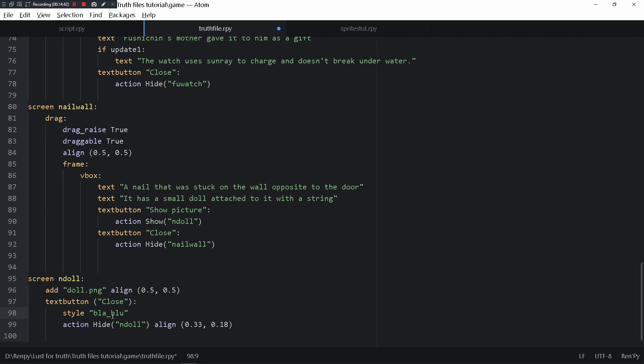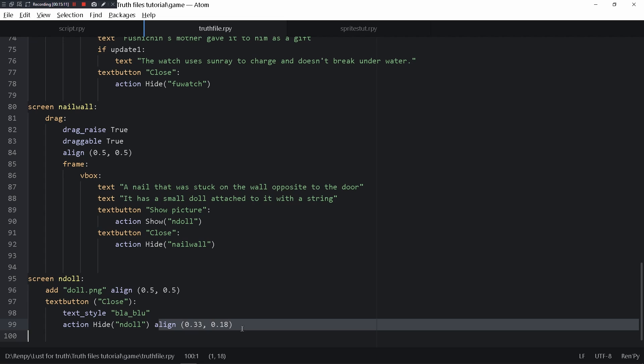If you do a full style change on the button, it won't work because the game thinks the style change is only working on the button and not the actual text, which is why you have to do text_style. The align is also supposed to make the button appear in a certain place.